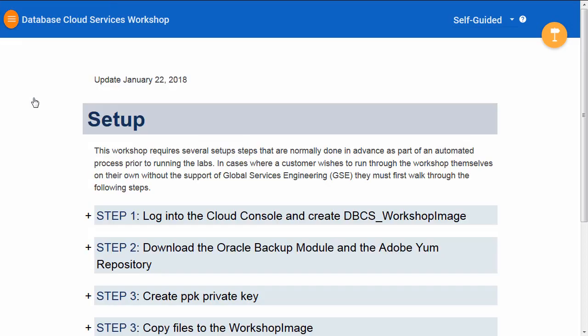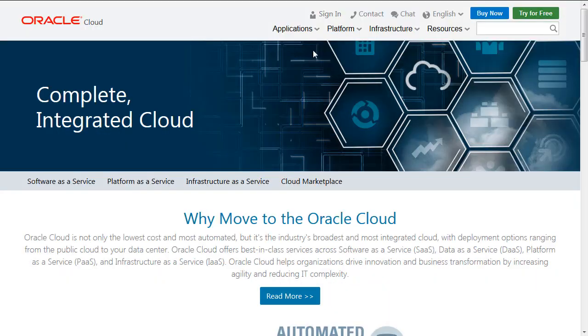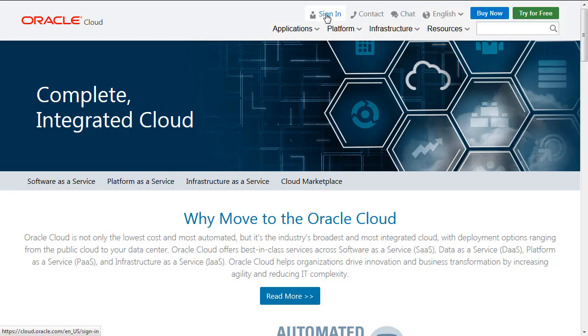Let's go on to the setup steps themselves. The first thing you need to do is log into the cloud console and create a DBCS workshop image. You're going to go to cloud.oracle.com and log in.